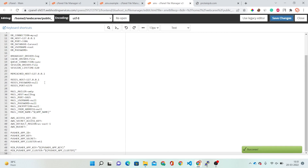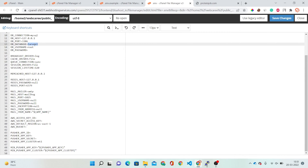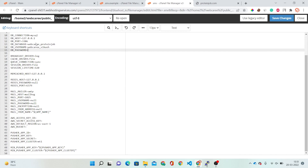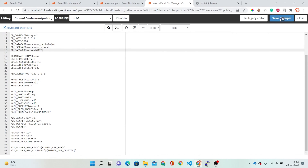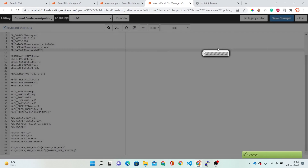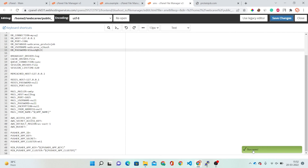Wait — don't save yet. We have to correct all the details first. Put in your database name which you created — my database name is proteinjob. Then correct your username and fill in your password. Now click on the Save Changes button. This has been saved successfully.